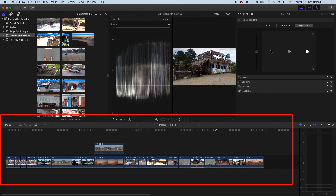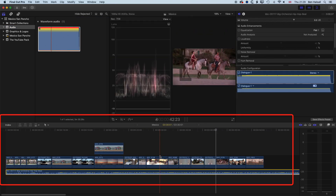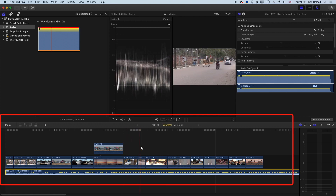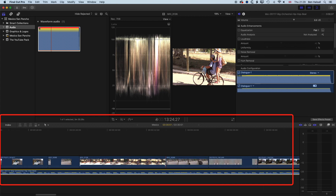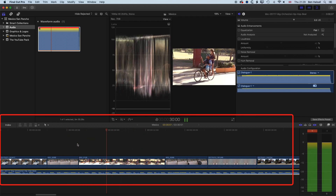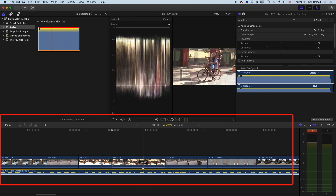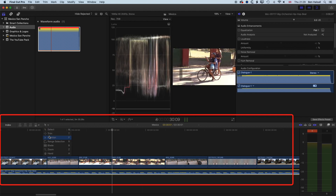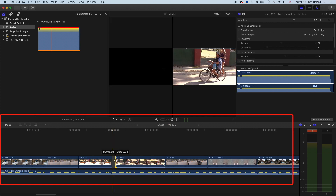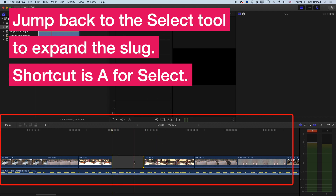The position tool is also useful with audio. Drag an audio track down and when timing edits to beats, you can use Command+B to split a clip, then grab the position tool to drag and create a slug — a gap in the timeline. You can expand that slug to split clips apart and make space for another clip you want to bring in.